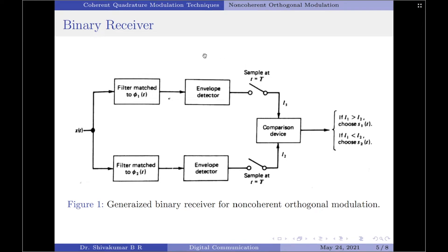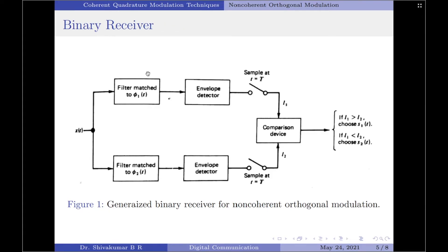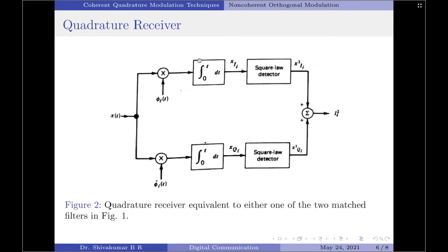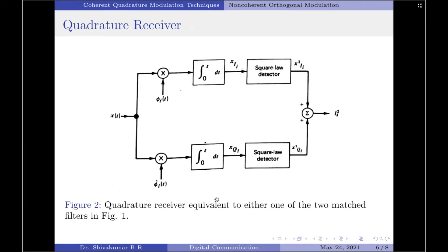It is also possible to have a different interpretation of the receiver, as shown in the diagram. This complete block represents one of the matched filters in the binary receiver. It is in fact a quadrature receiver that is equivalent to either the matched filter in the upper path or the lower path. The quadrature receiver has two paths: the upper path, also called the in-phase path.